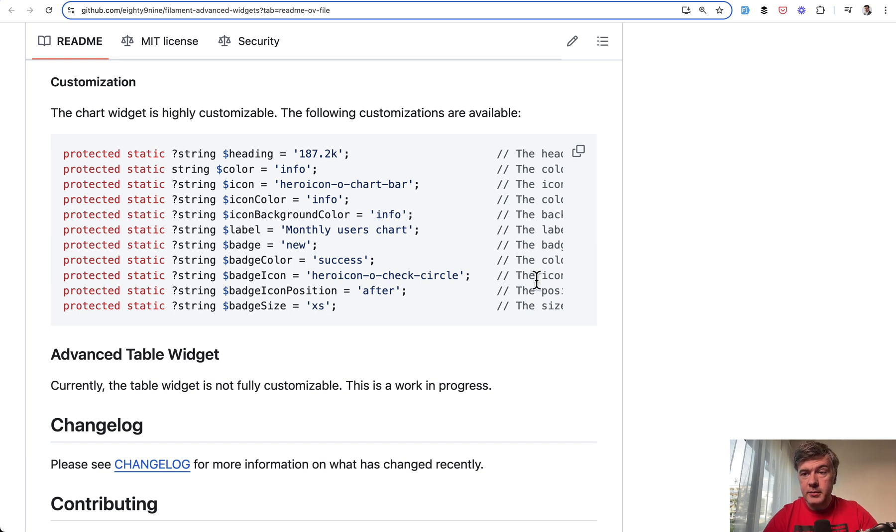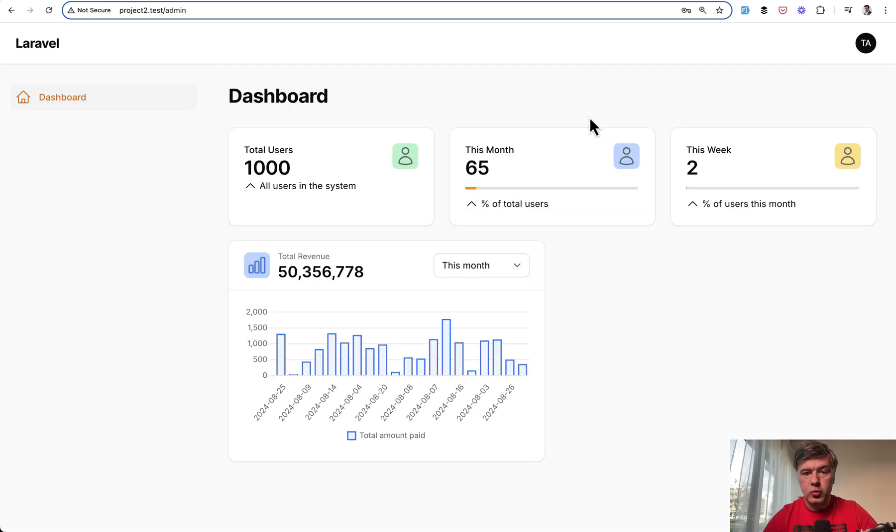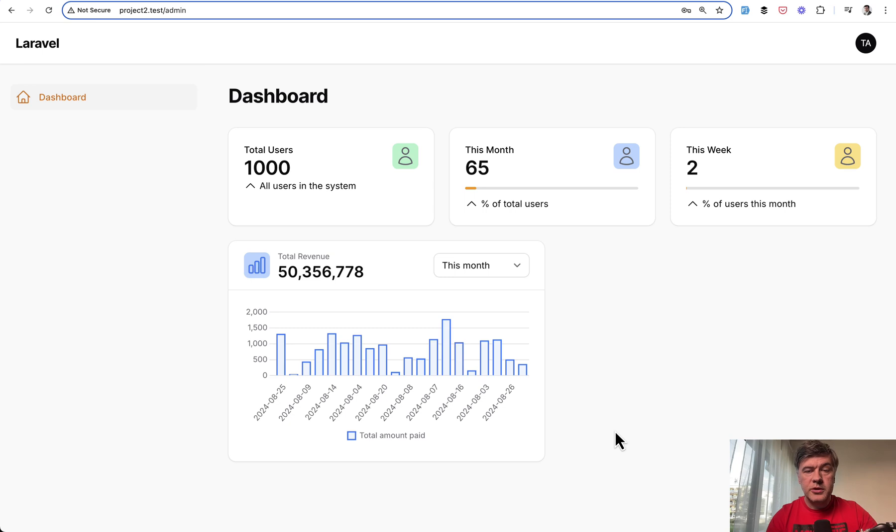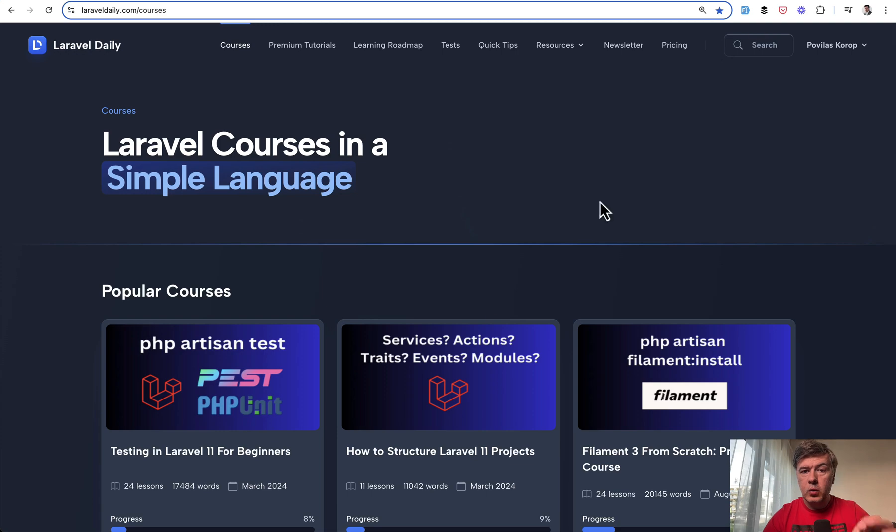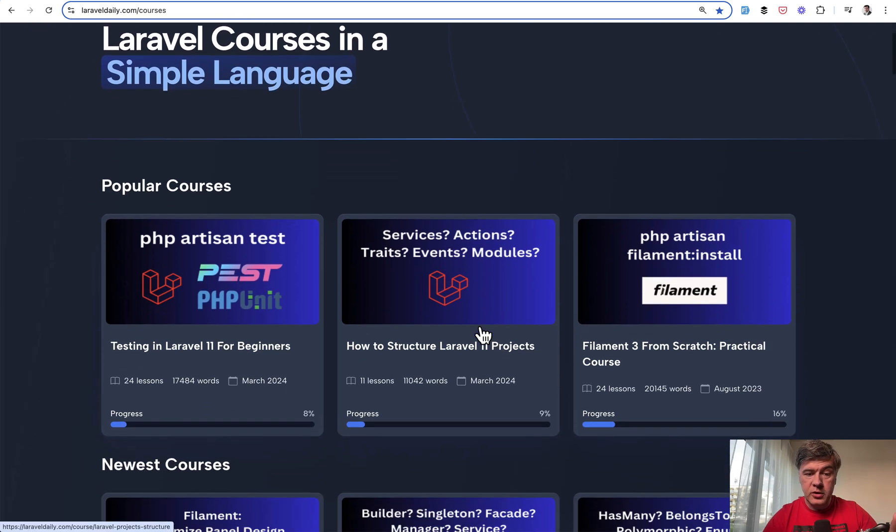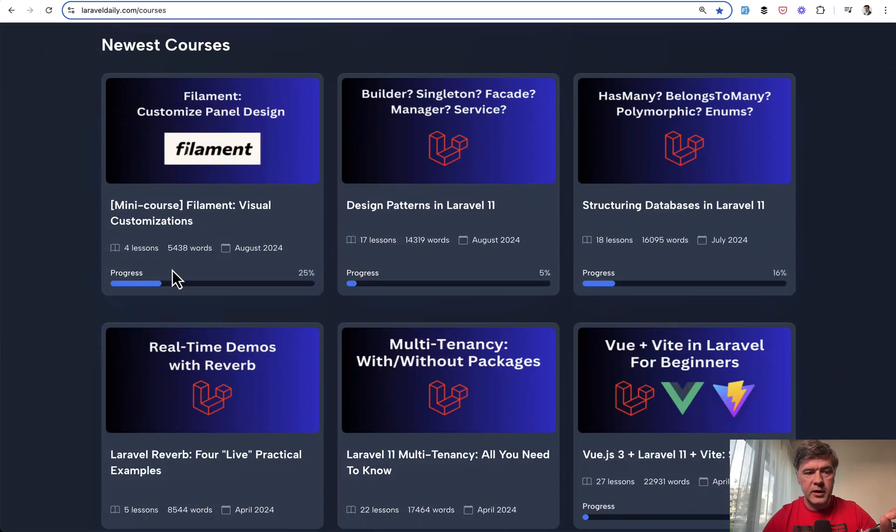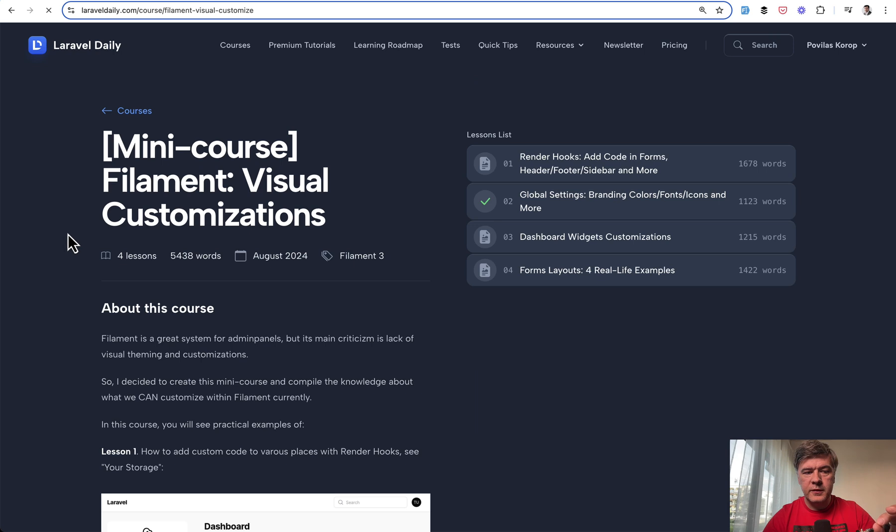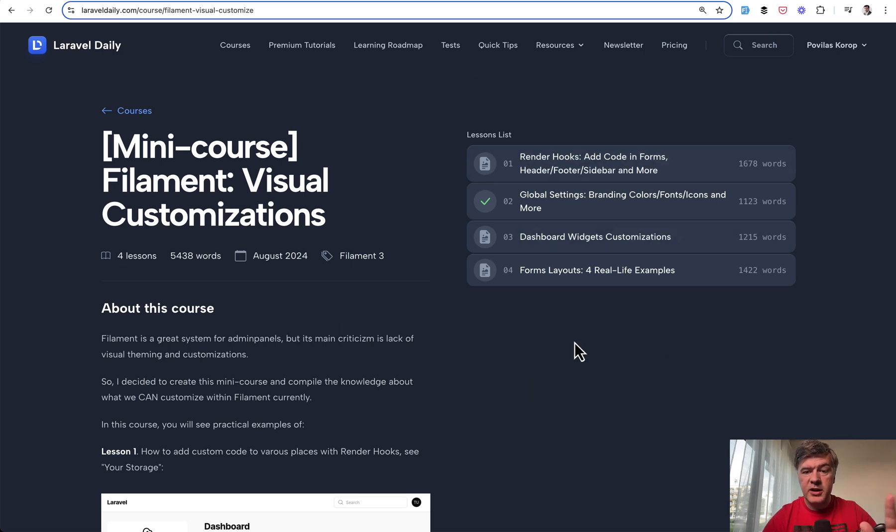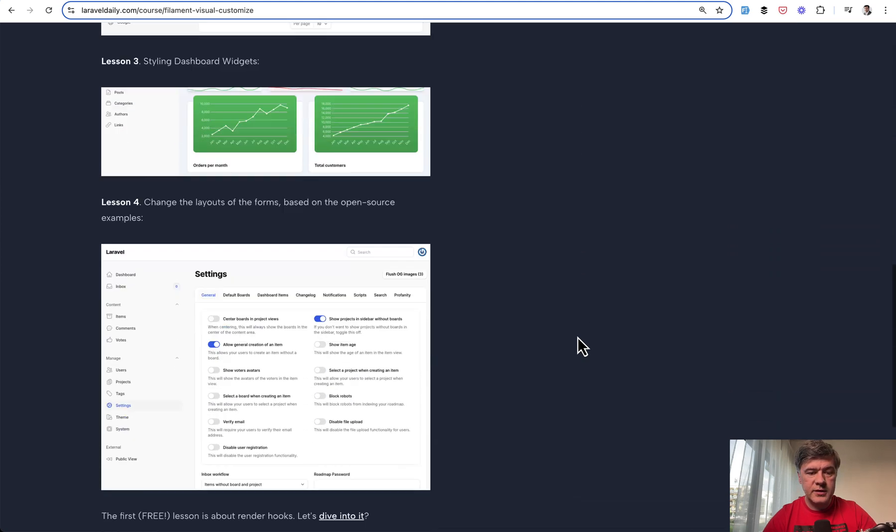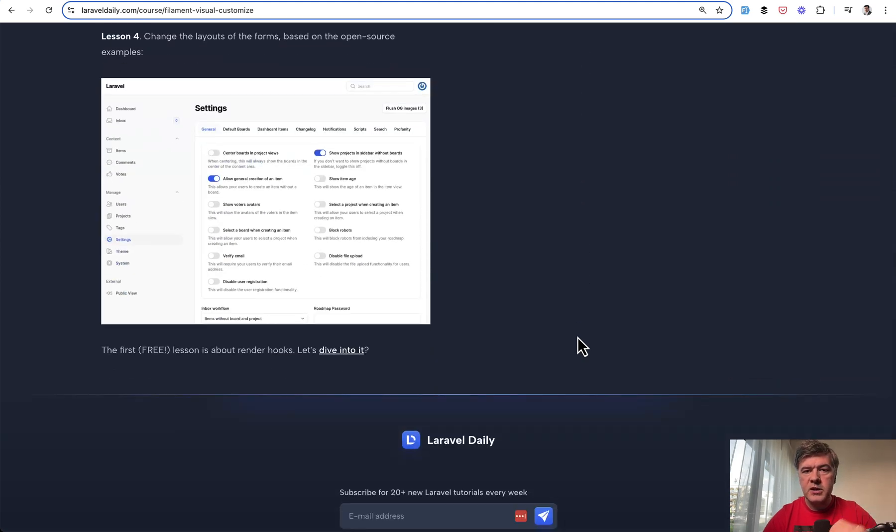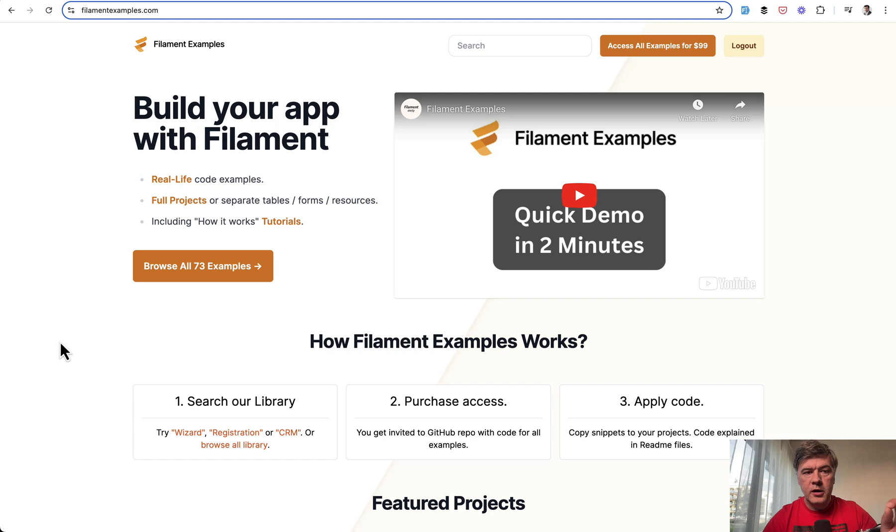So if you want to customize how your widgets look on the dashboard, this package may be really helpful. Also, if you're interested in customization of visuals of filament, we have a course on Laravel Daily recently released about that mini course with filament visual customizations of how to use render hooks, settings, dashboard widgets as well, and form layouts with these examples. So I will link that one in the description below.